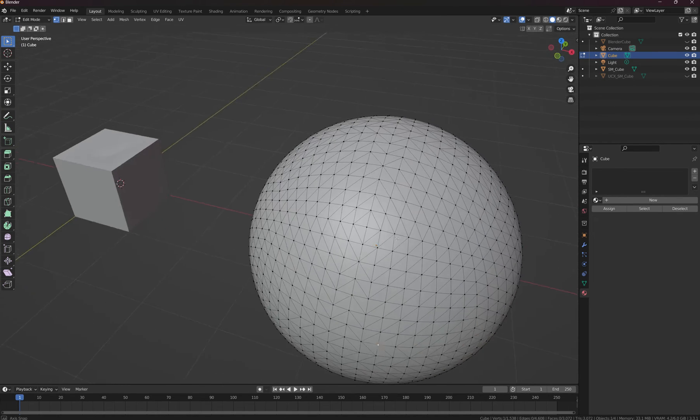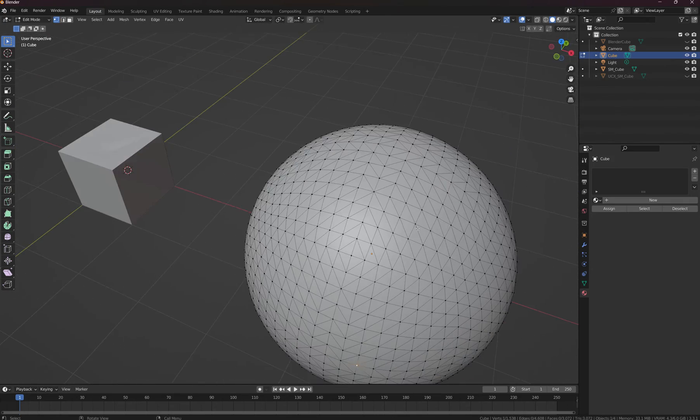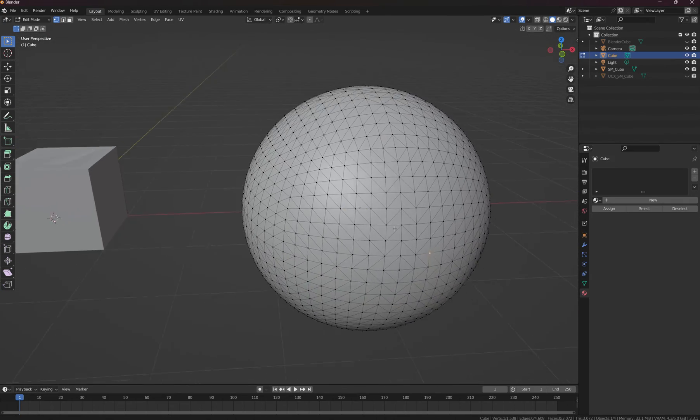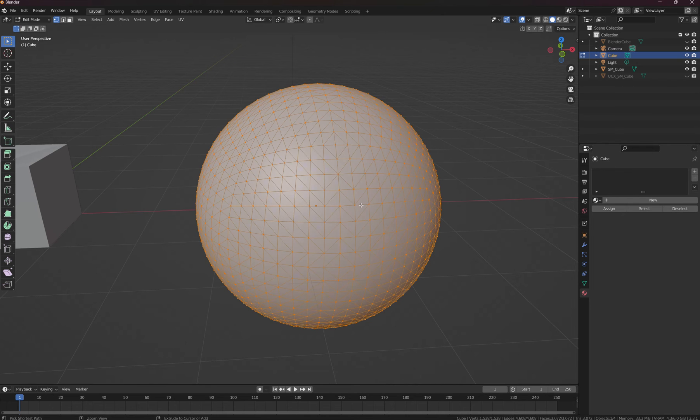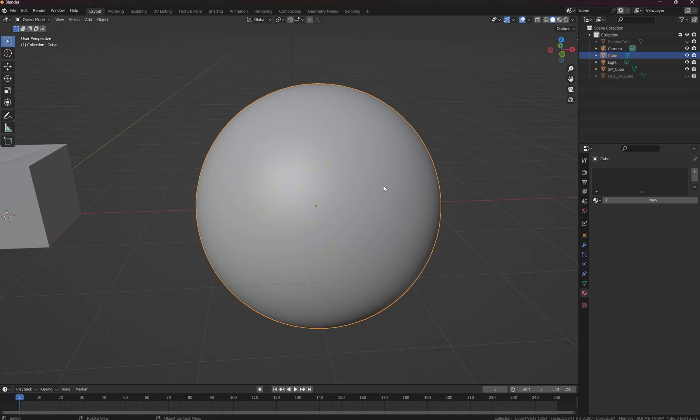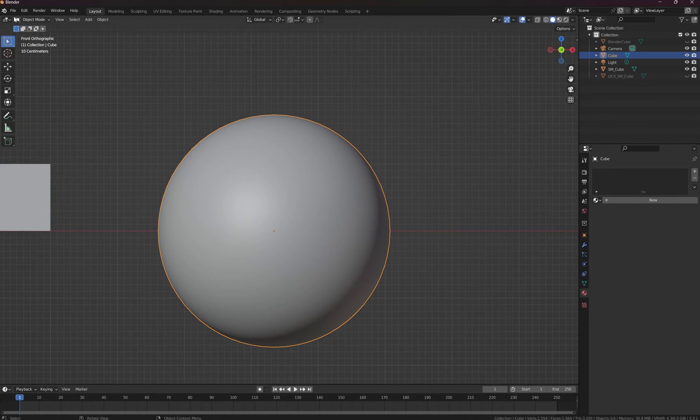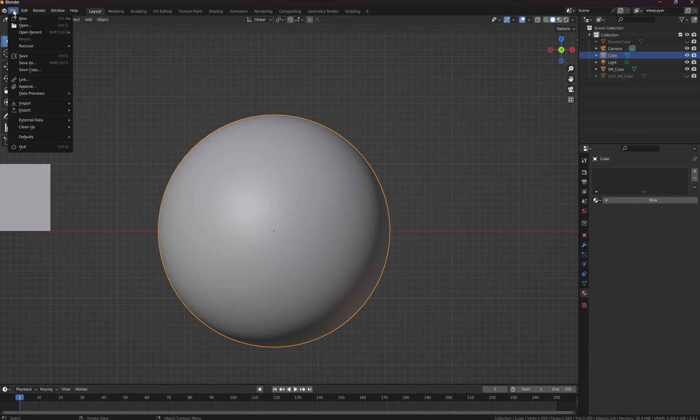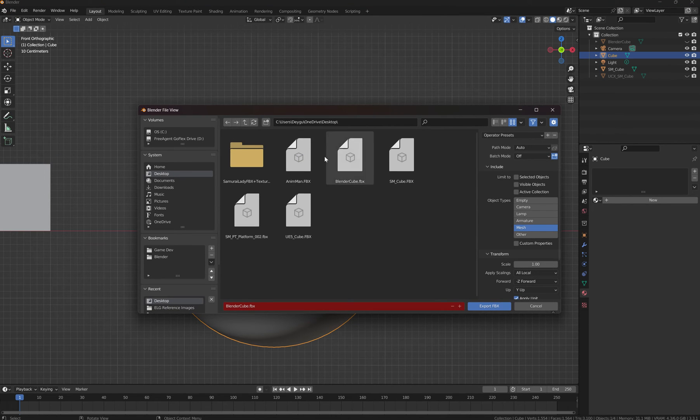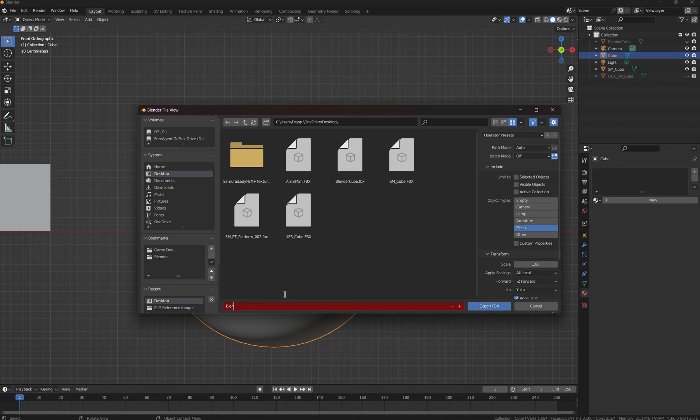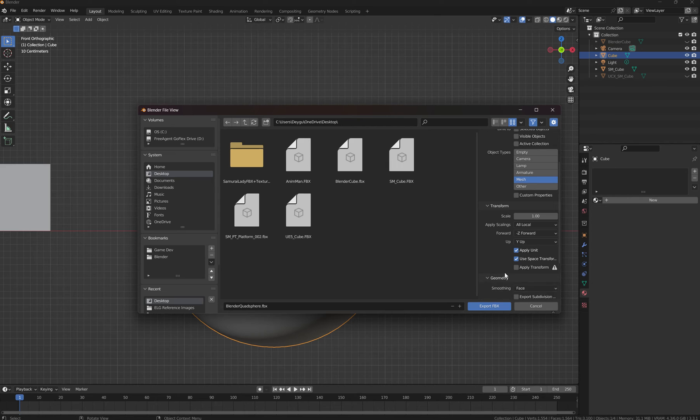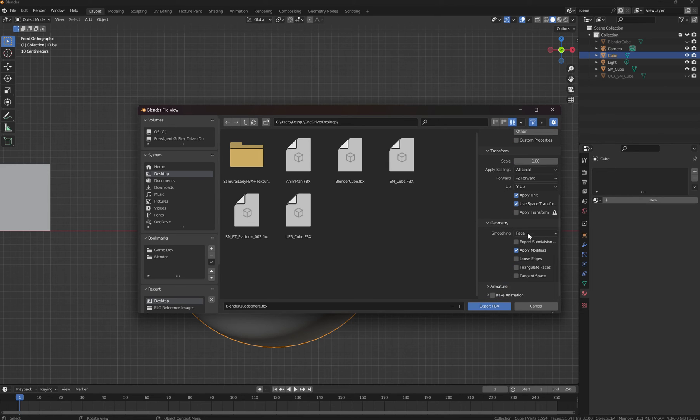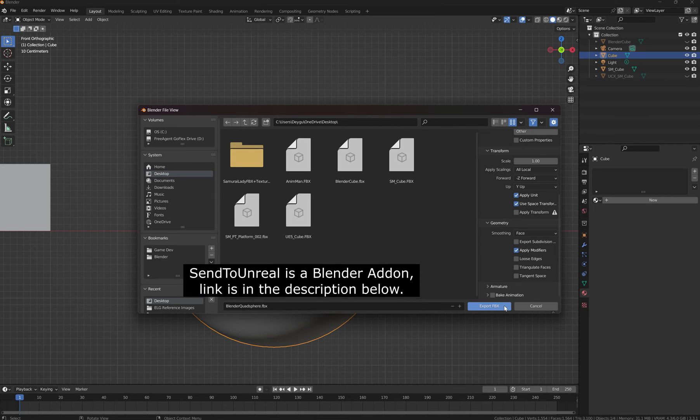Let's just undo that. I'll just show you that it's going to convert it. Export FBX, I'll just call this blender quad sphere, close enough. Make sure it's on mesh and then under geometry make sure that's on face and not normal, otherwise you'll end up with a smoothing error.